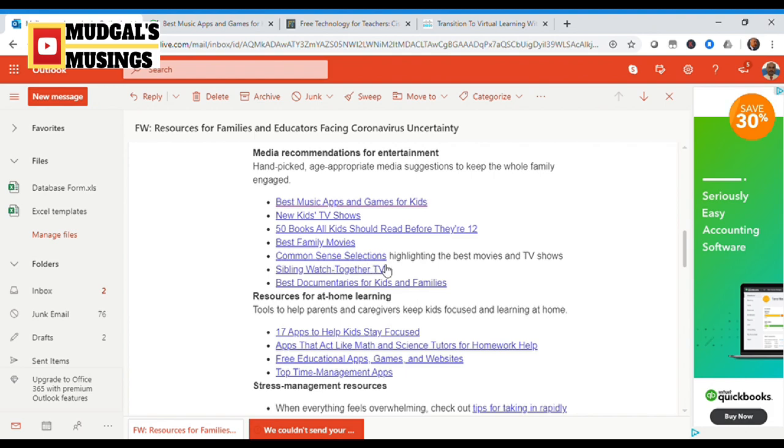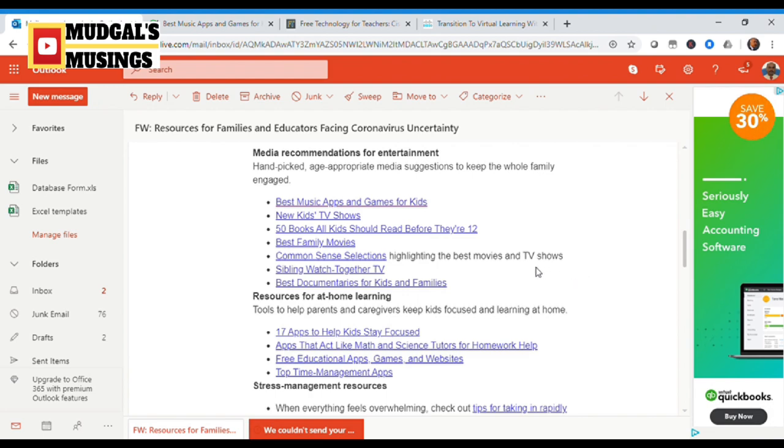Common Sense selections highlighting the best movies and TV shows is another recommendation. These are mainly about music and movies that you can, as a family, watch together, have fun, and in the process the students are also gainfully engaged and learning something new.